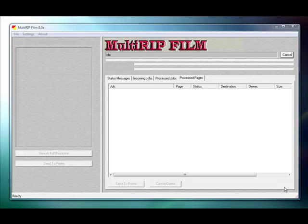Welcome. The following technical support video will show you how to create your RIP defined settings or the default settings in the Multi-RIP Film software.